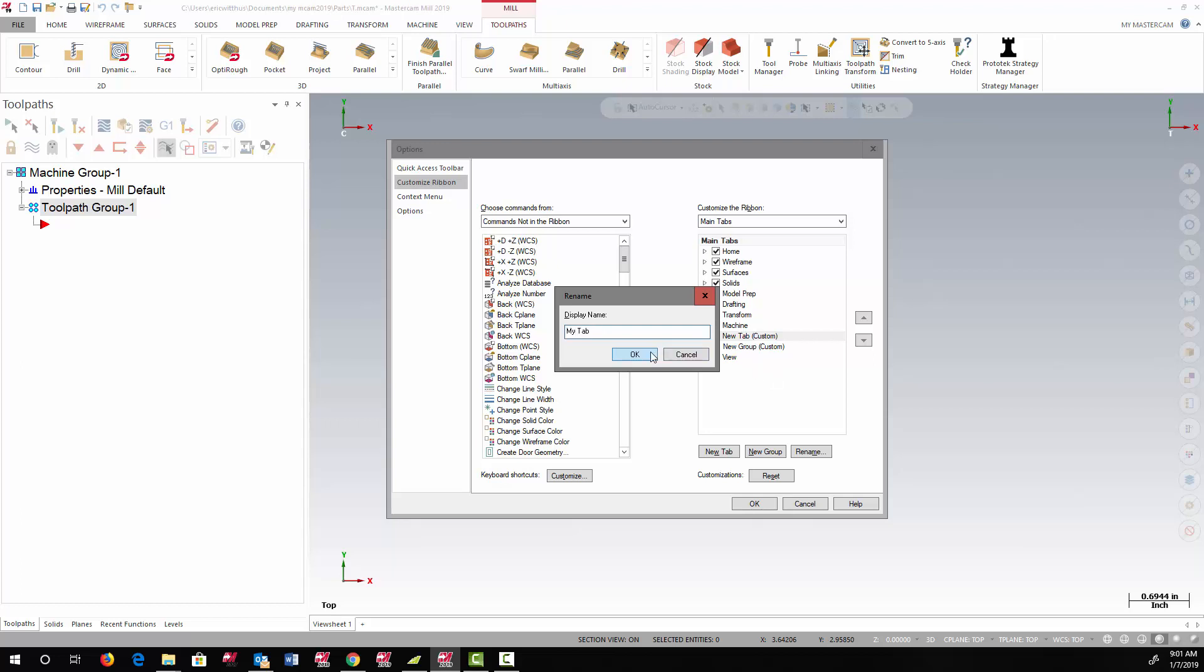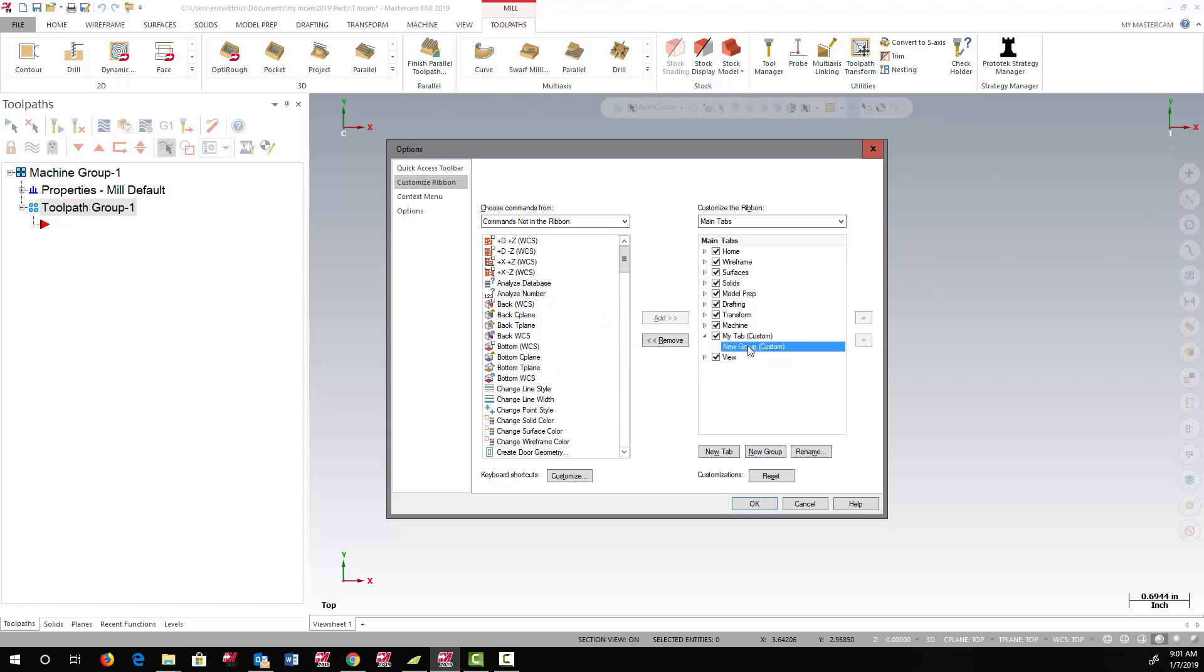In this tab, I'm going to combine both geometry creation tools and toolpaths. So first, I'm going to add some geometry creation tools.